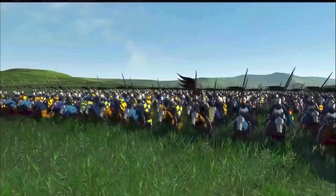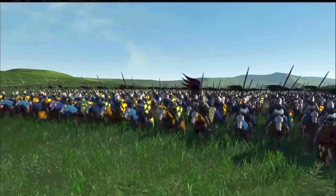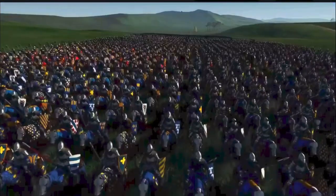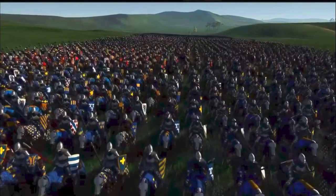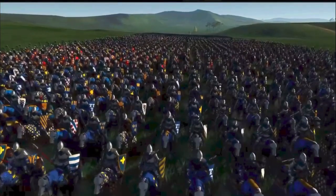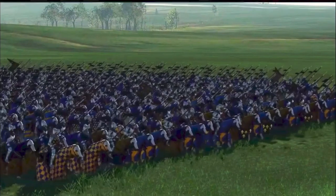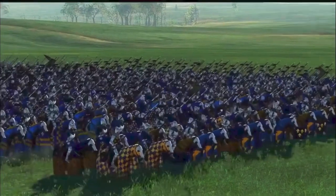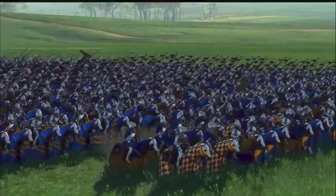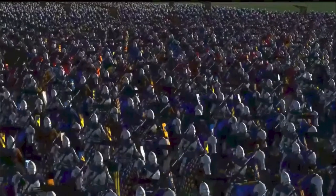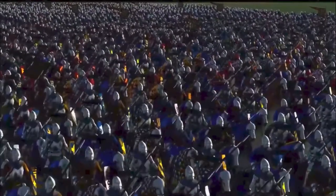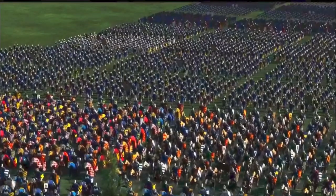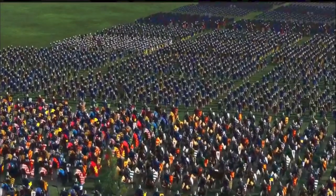The battle began in the morning with an attack by William's army, which initially struggled to penetrate King Harold's defense line consisting of shields and spears. However, William's army managed to defeat King Harold's army after leading continuous attacks and taking advantage of the weaknesses of King Harold's separated army. The battle lasted all day, and King Harold's army suffered many casualties. King Harold himself was killed in battle after being shot in the eye by an arrow.